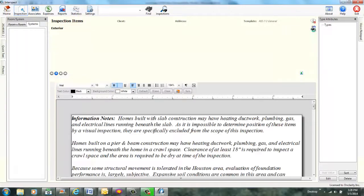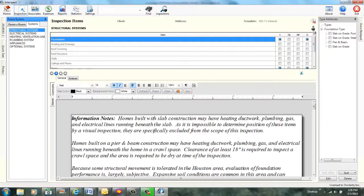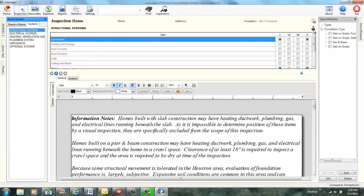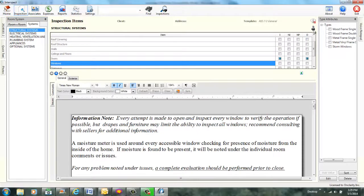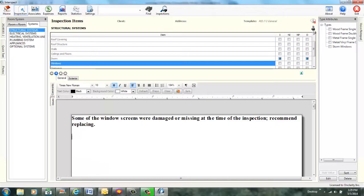System mode. Now inspecting by systems. You are currently inspecting foundations in structural systems. Select item windows. Windows selected. Add comment window screens missing. Quick text added. Check repair required. Repair required checked.